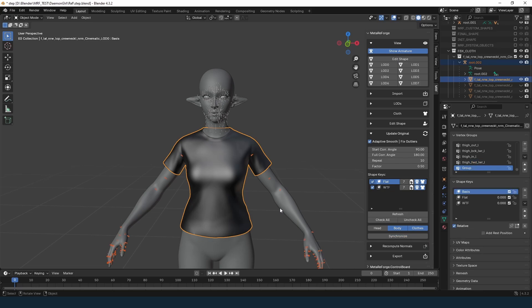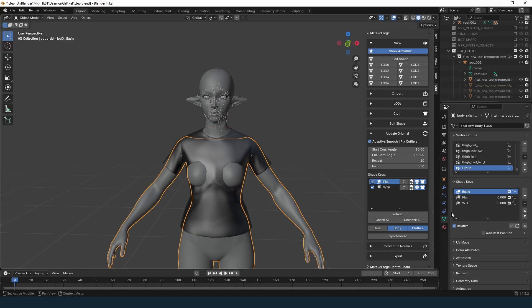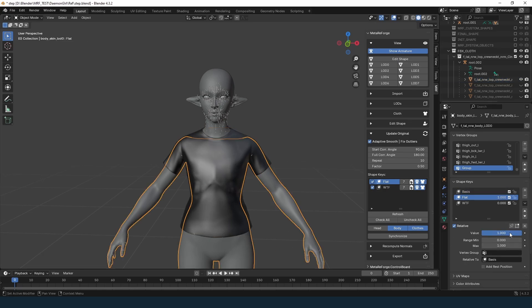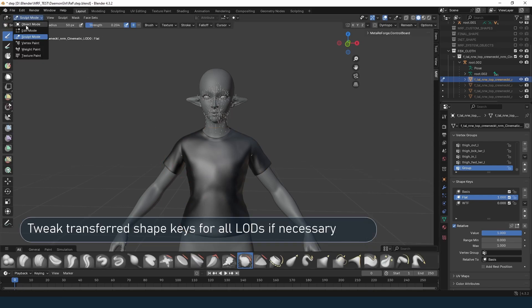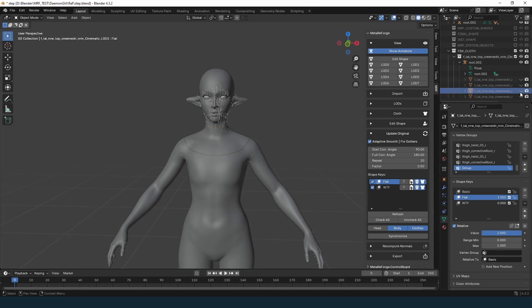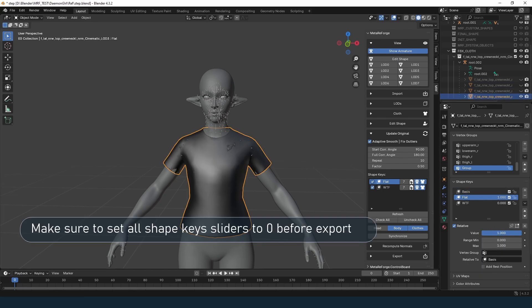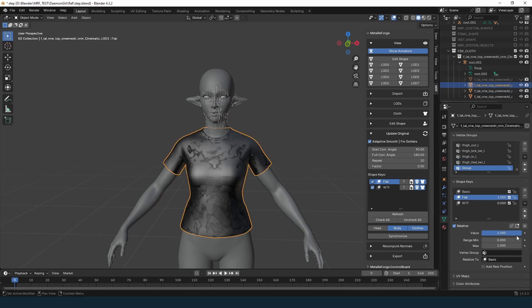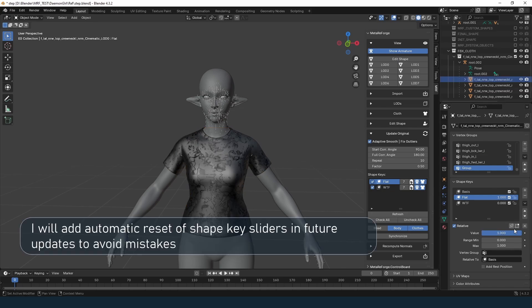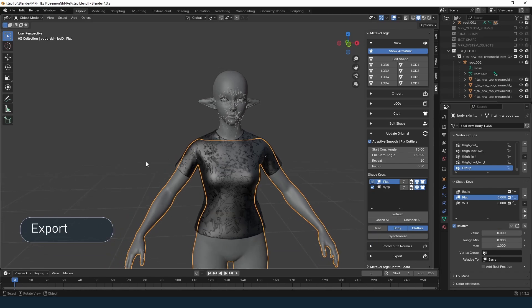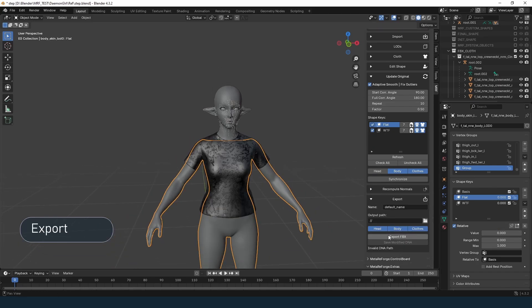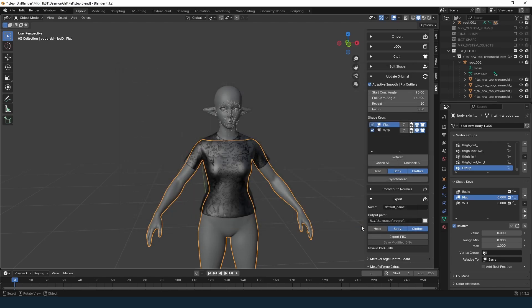Done. Now, the shape key is applied to the body and clothing LODs. I'll smooth the clothing a bit. And remember, always reset all shape key sliders to their original position. Otherwise, the shape key will be treated as the base mesh. In future updates, I'll add an automatic reset before export, as I've made this mistake a few times myself. Head over to the export tab. If you didn't make any changes to the head, disable it here as well. Select the export location, and hit export.